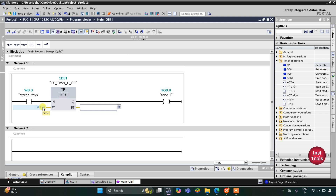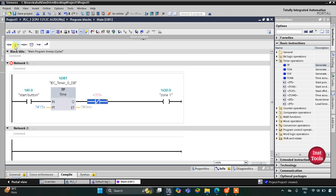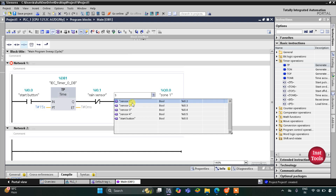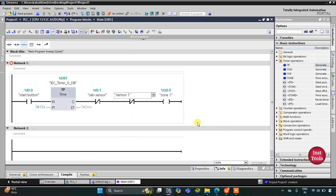Zone 1 will not operate if it is raining, so here we will use a normally closed contact for the rain sensor. We will also use one more normally closed contact for Sensor 1, which detects whether someone is present in Zone 1.